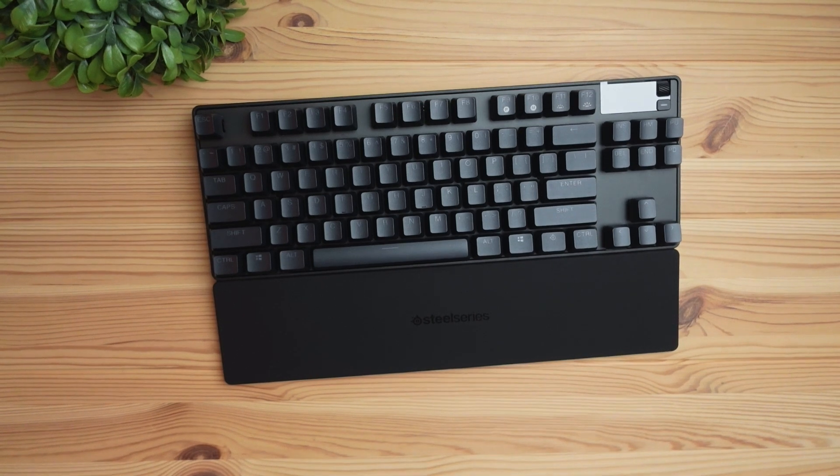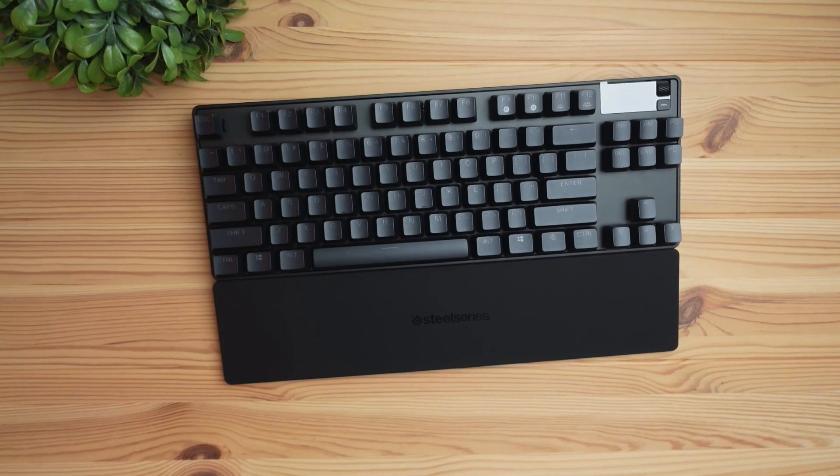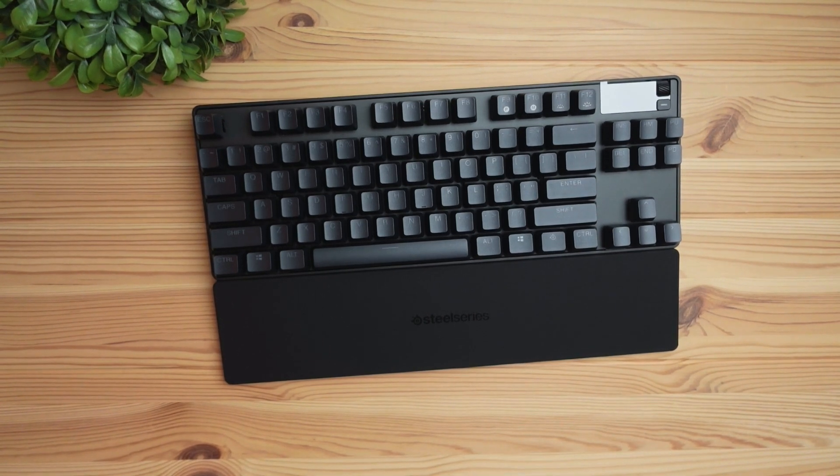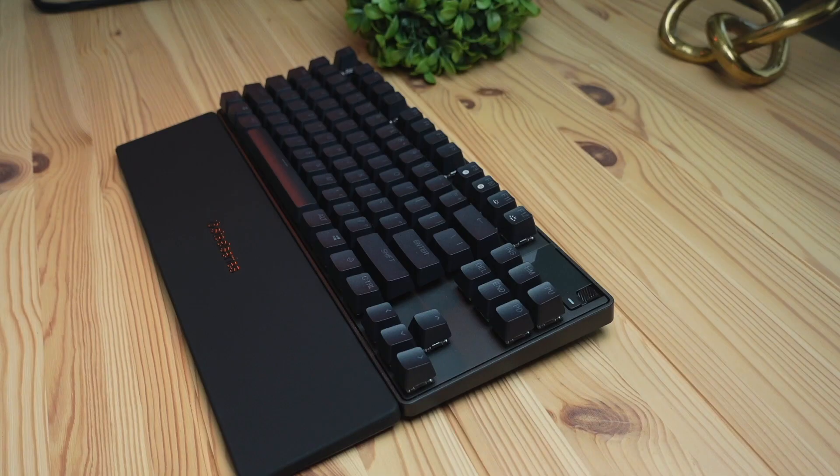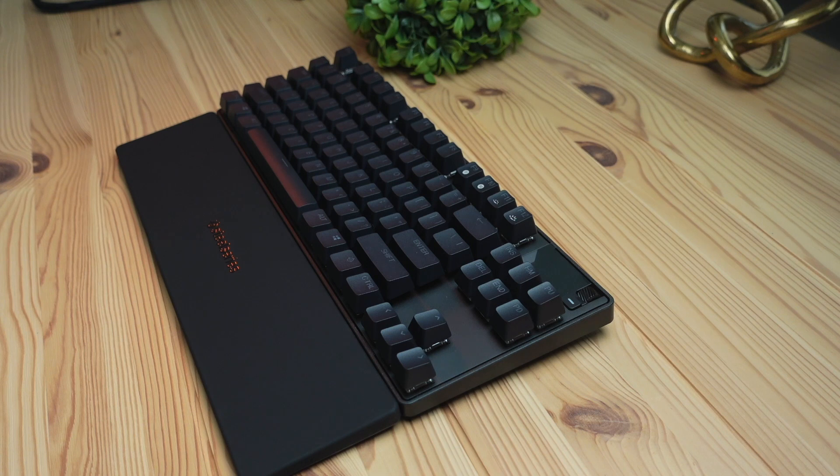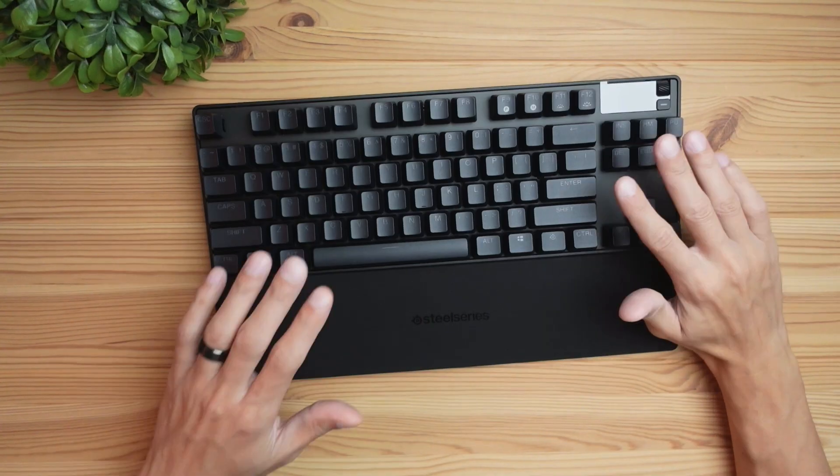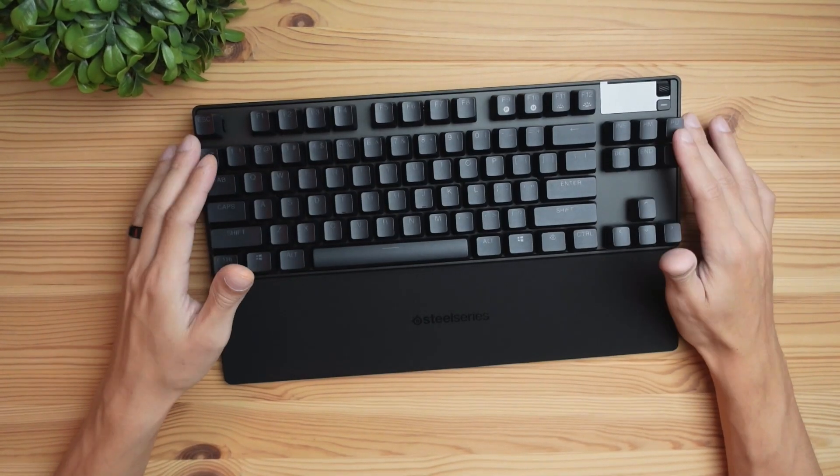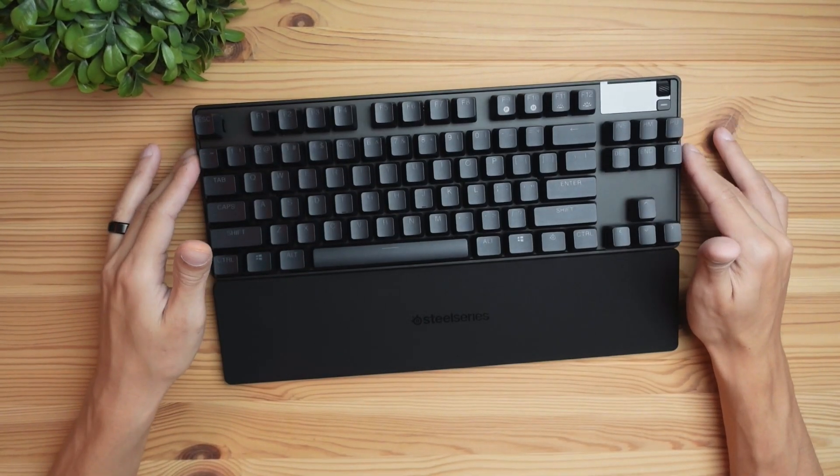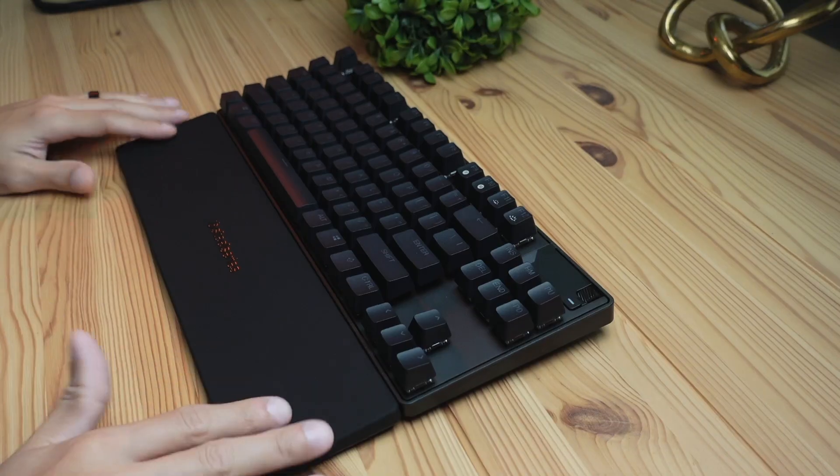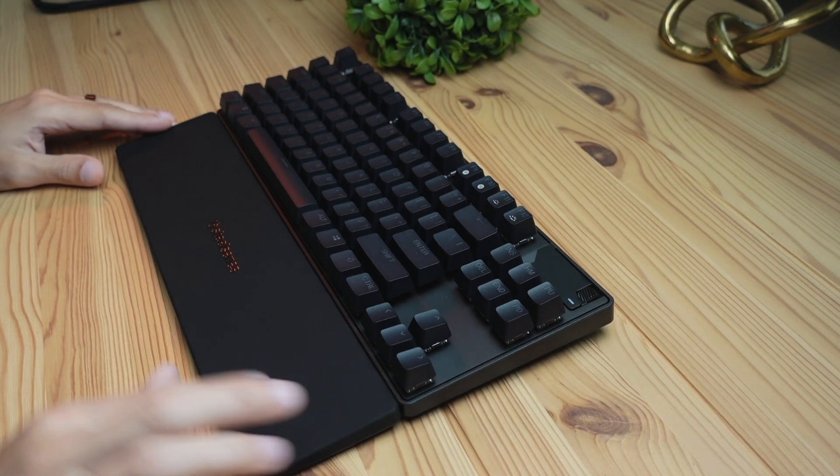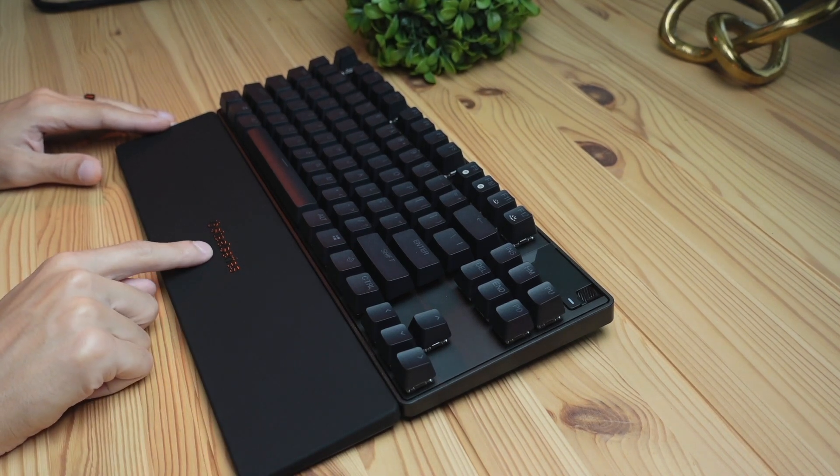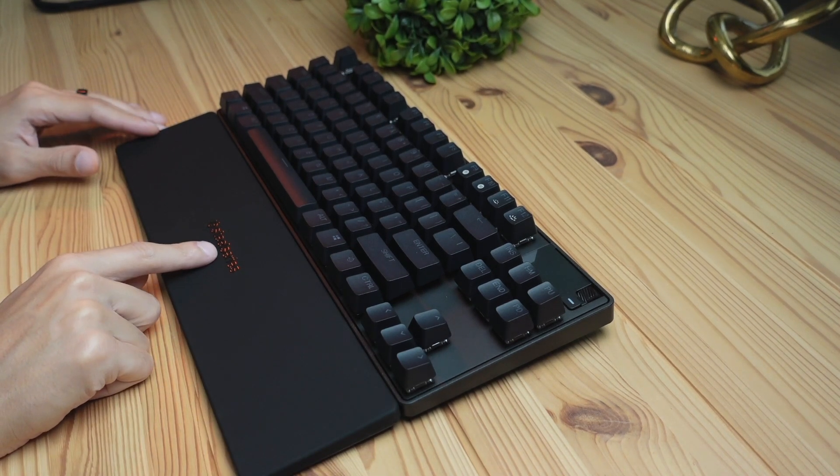First impressions, I'm a big fan of how sleek and clean this thing looks overall. It has a fairly low profile and doesn't look over the top gamery. I'm a bigger fan of minimalist style keyboards. You can see that everything is black on black which has this nice clean look, and the wrist rest doesn't have too much going on minus the SteelSeries logo.